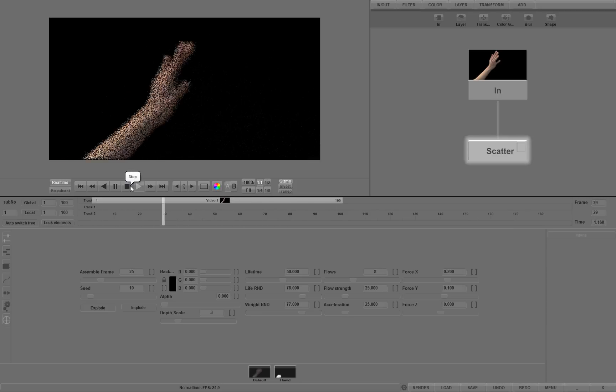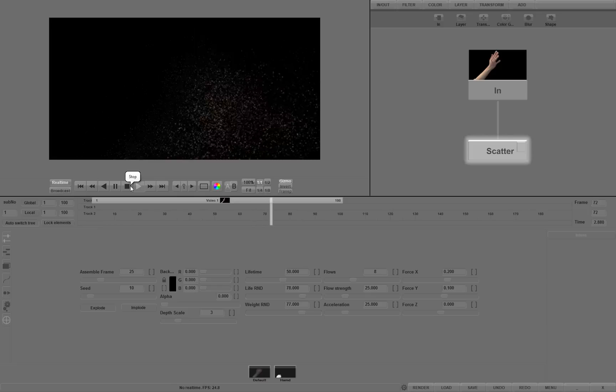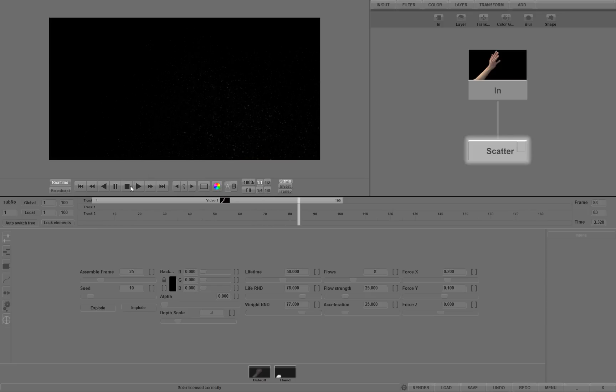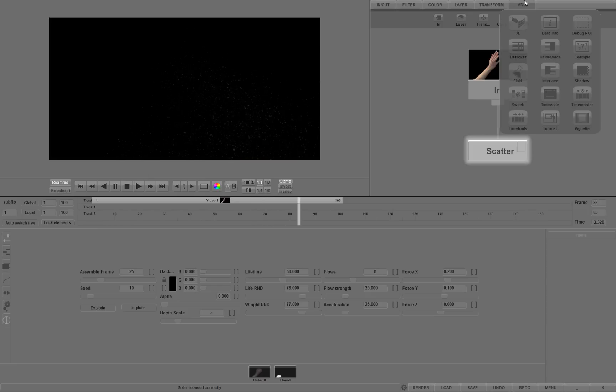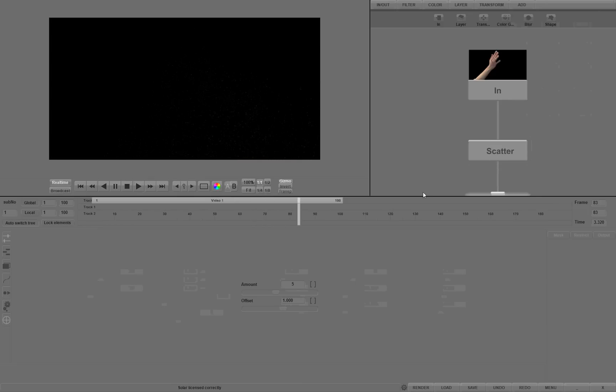We will add TimeTrail's effect. TimeTrail renders a few frames at a time, blending them together, adding a ghosting effect. Our effect gets more sophisticated with TimeTrail's effect.